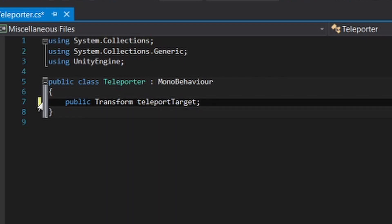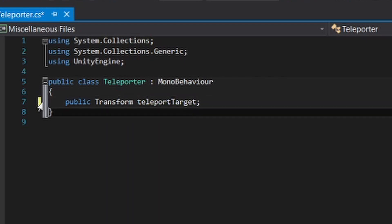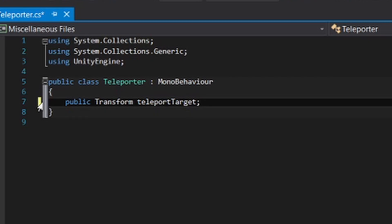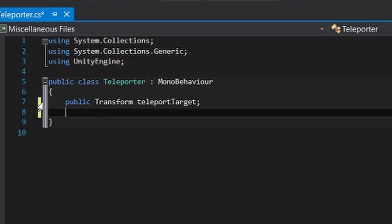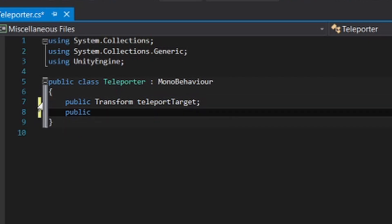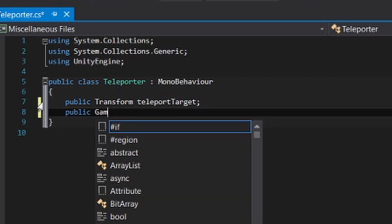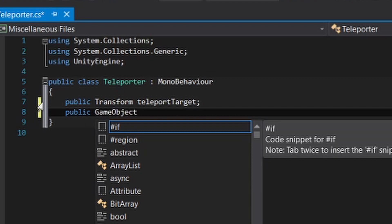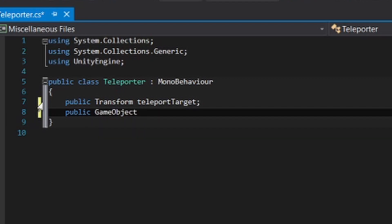Now we're gonna need the player too. So we're gonna create a public game object player. So we will identify what is the player. So when it hits something, you will be teleported to the teleport target.